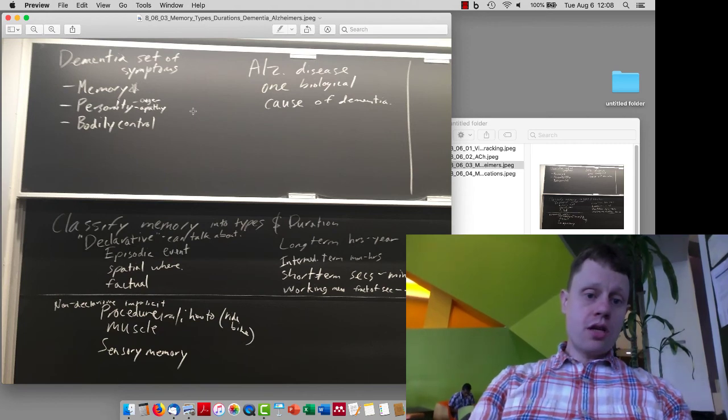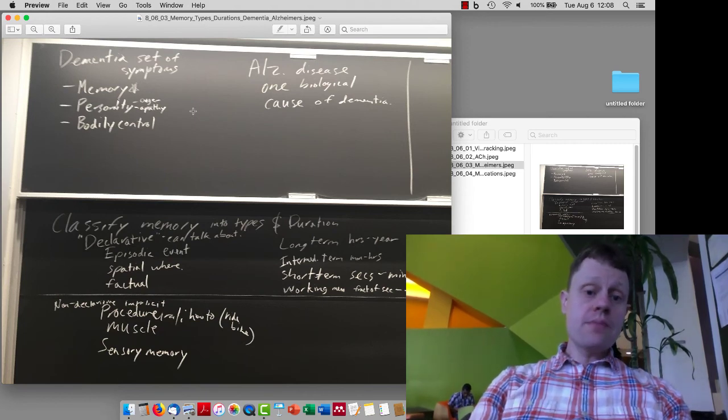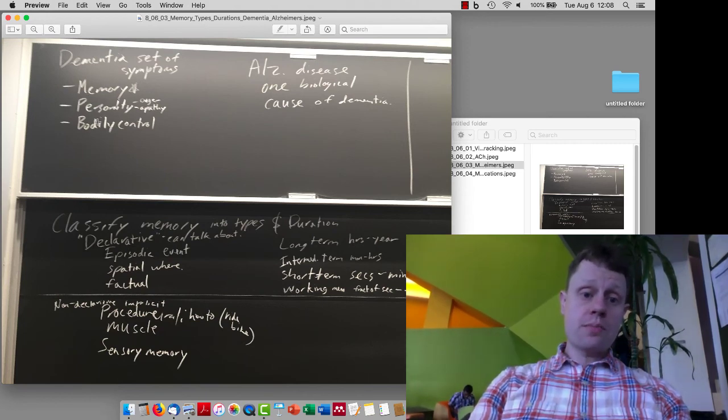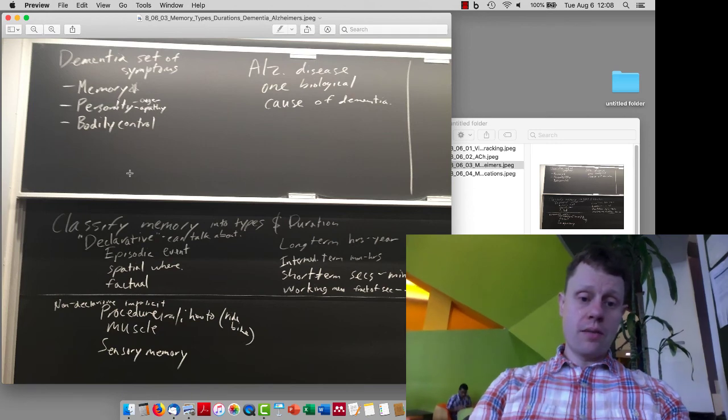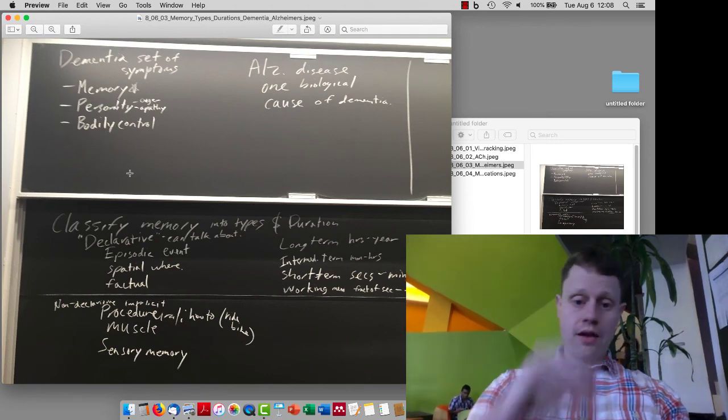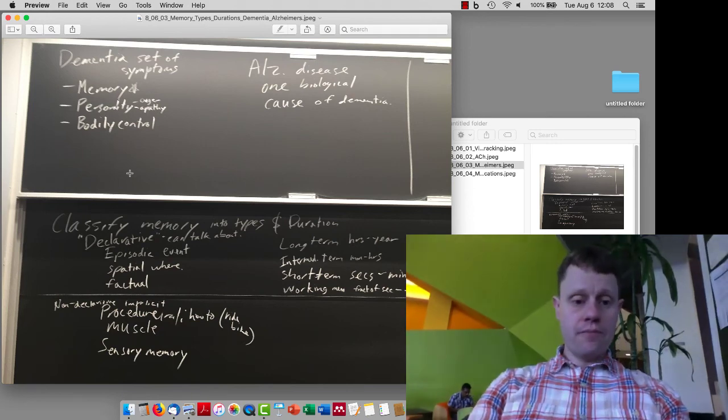Dementia in general is a set of symptoms that involves memory changes, personality changes, and other changes in the ability to take care and control oneself.